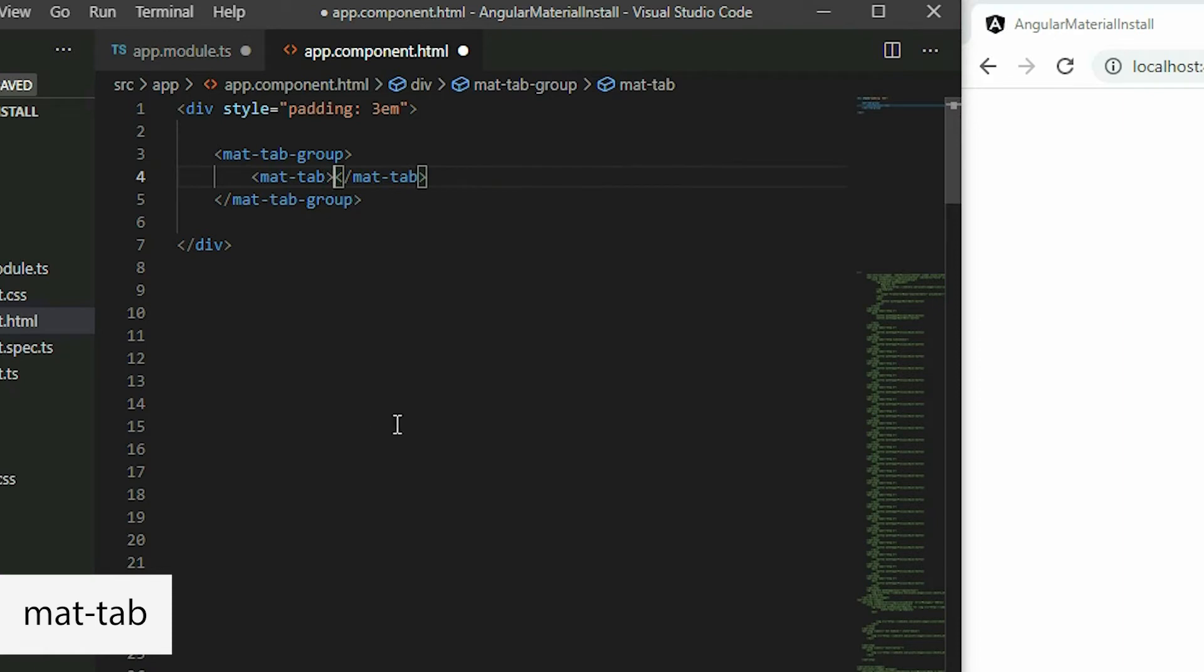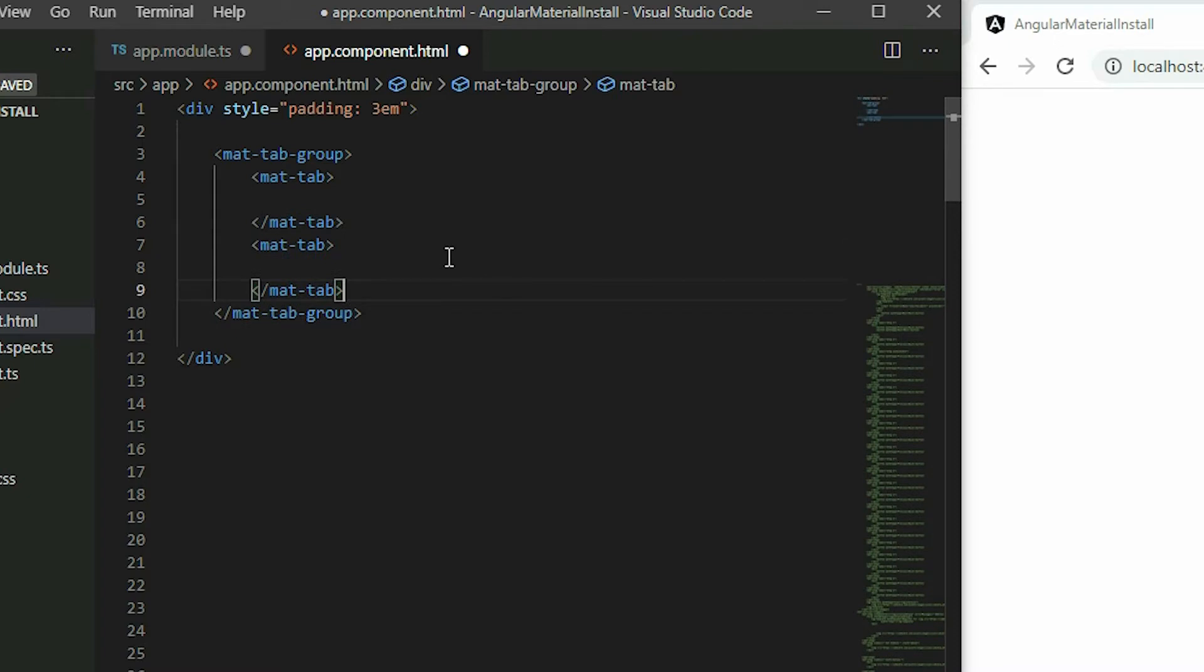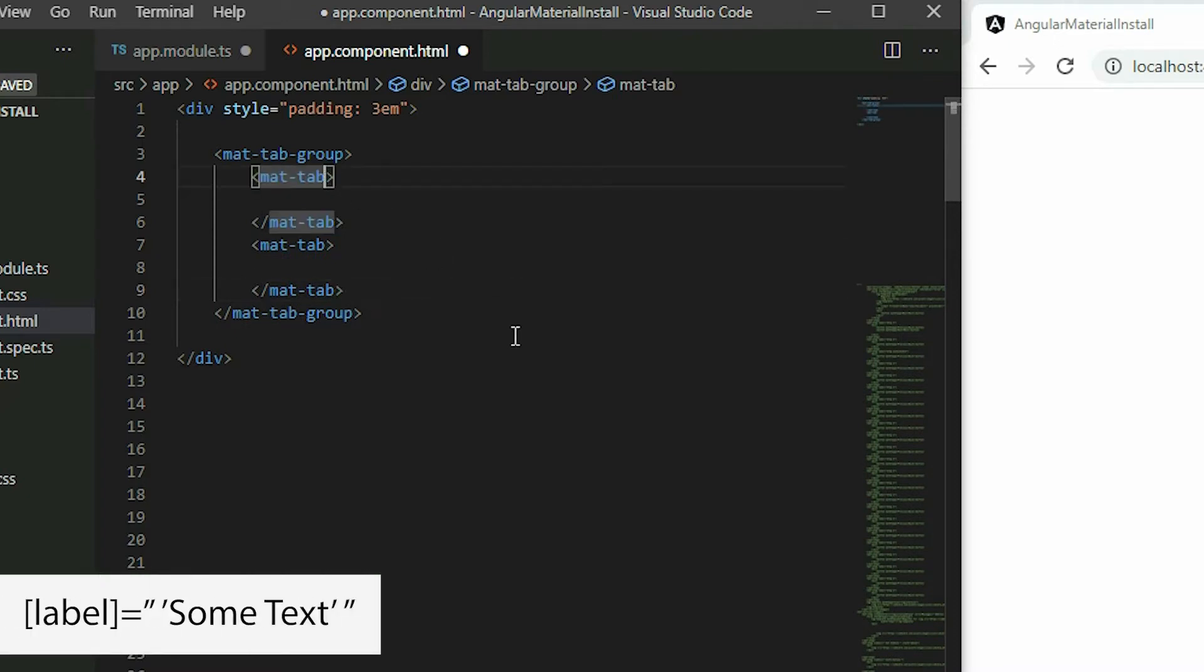For multiple tabs, add multiple mat-tab elements inside the tab group. Label it by applying the label attribute to the tab and setting it.